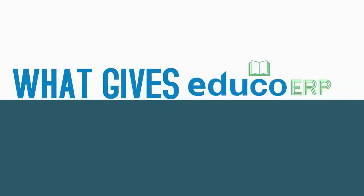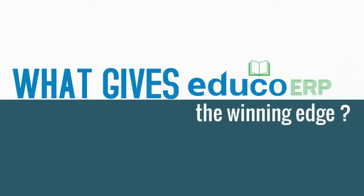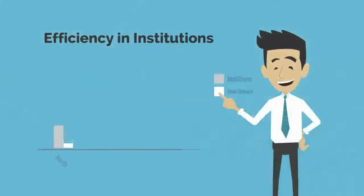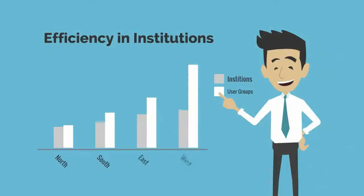What gives EDUCO ERP the winning edge? EDUCO ERP is developed after years of extensive research and studies across institutions and user groups.